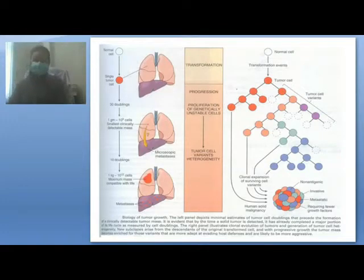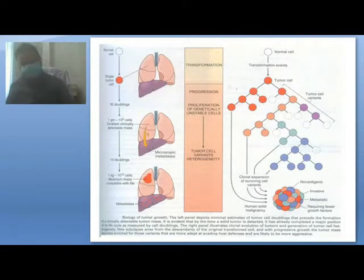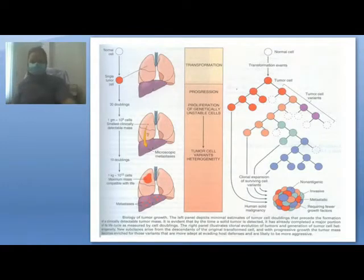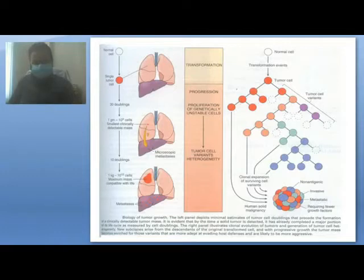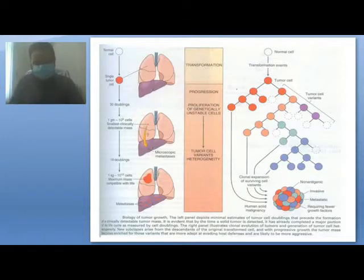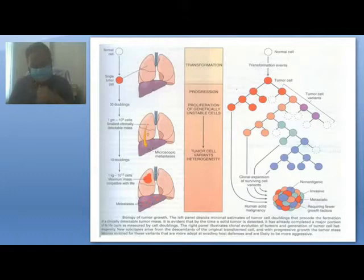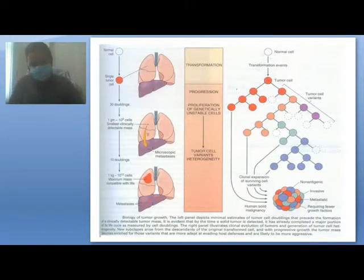How do cells get transformed? This is through chemicals, radiation, and viruses — three stimuli which cause cell injury and transform the cells. Neoplastic cells are transformed cells resulting from the effects of chemicals, radiation, and viruses mainly. They undergo tumor progression: there is hyperplasia, and they acquire the potential to proliferate without responding to stop signals. Proliferation of genetically unstable cells follows — genomic damage is usually present in these cells — leading to tumor cell variants and heterogeneity.